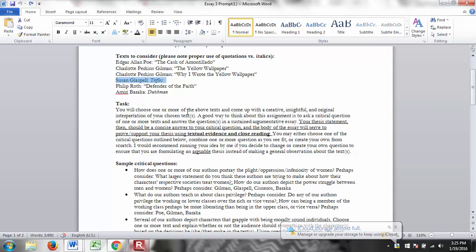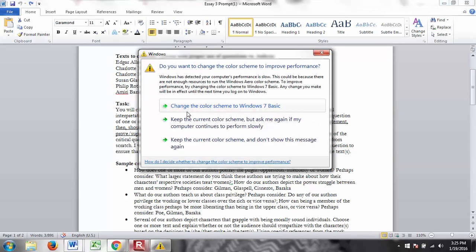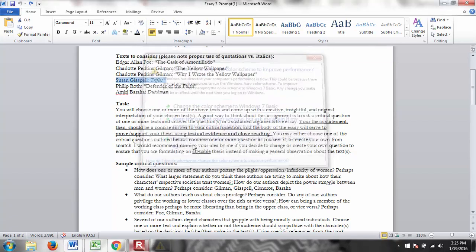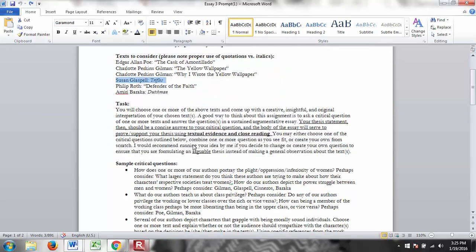Susan Glaspell's Trifles is also, I mean, all these texts are great. But this is a play, and it is set as a murder scene, a crime scene. So the wife in the story, Mrs. Wright, W-R-I-G-H-T, is the main suspect in the murder of her husband. And so when the men of the town come to investigate the crime, they go upstairs to investigate the crime scene, while the women stay downstairs and go through the trifles, quote-unquote. So we get to see who really solves the crime.